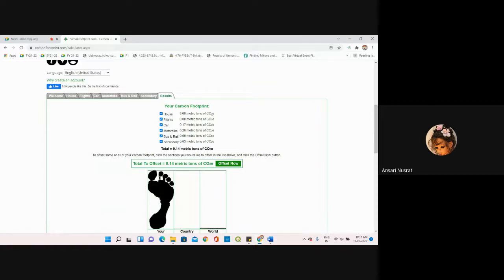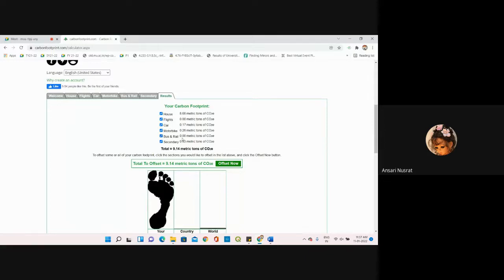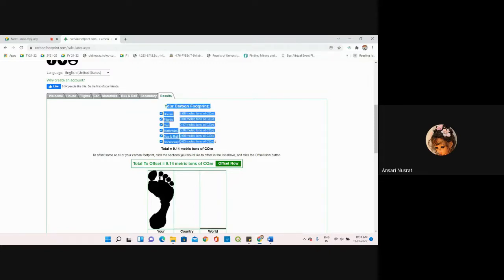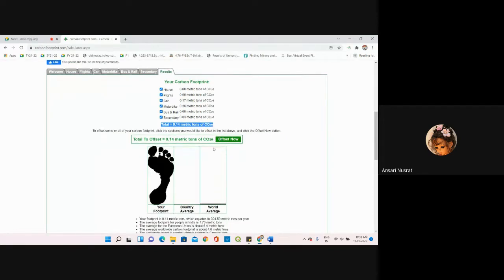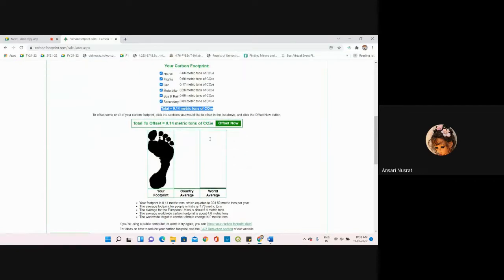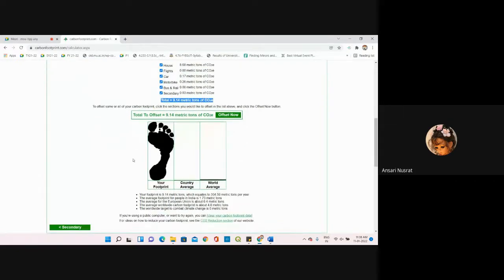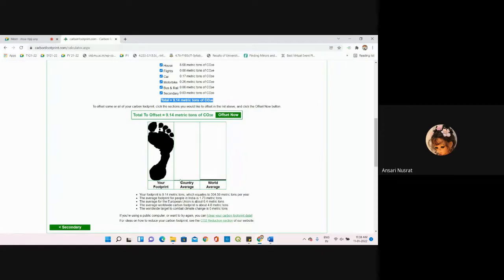Under house, this much tons of carbon dioxide has been released by the inputs we provided. Flights we have not used - 0.0. Car we have used, motorbike we have used, bus and rail we have not used. Under secondary we have used it. Now it has calculated our entire carbon footprint. The total value is 9.14 metric tons of carbon dioxide. This is our carbon footprint. You have contributed this much to the country and to the world average.